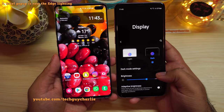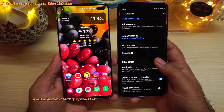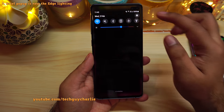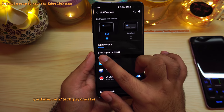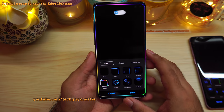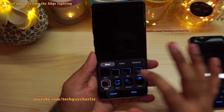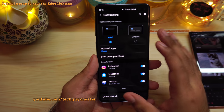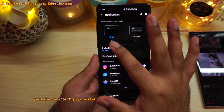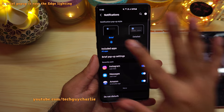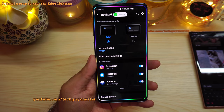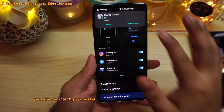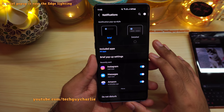Edge lighting has been relocated from Display to Notifications and renamed 'Brief Popup.' Go to Settings, tap on Notifications, and you'll find it under Brief Popup Settings. One very important thing: edge lighting only works when the notification popup style is set to Brief. If you set it to Detailed, edge lighting will not work. Make sure it is set to Brief for edge lighting to function.